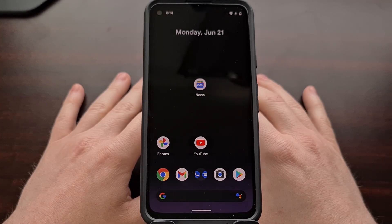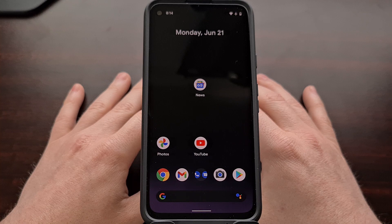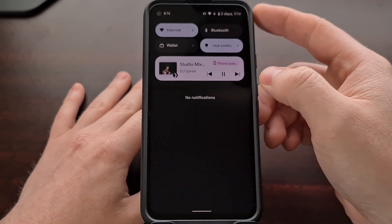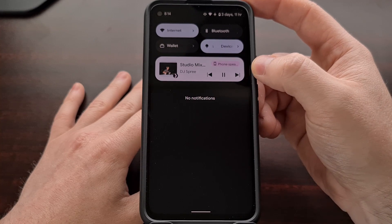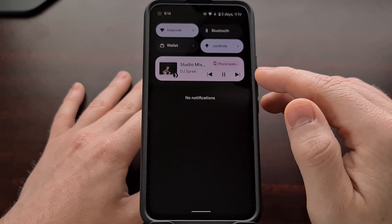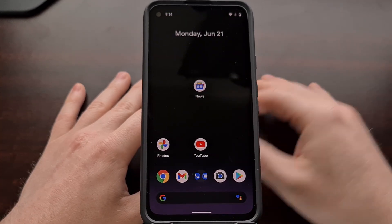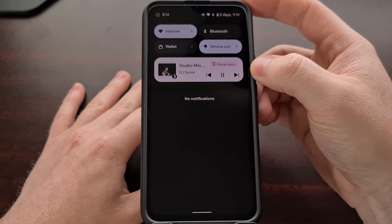I've got the Android 12 beta installed on this Google Pixel 4a, and I'm still looking around and testing out the new features. In today's video, I want to show you how to customize the Quick Settings Media Player by actually disabling it altogether, as well as customizing which applications are allowed to be embedded right here.